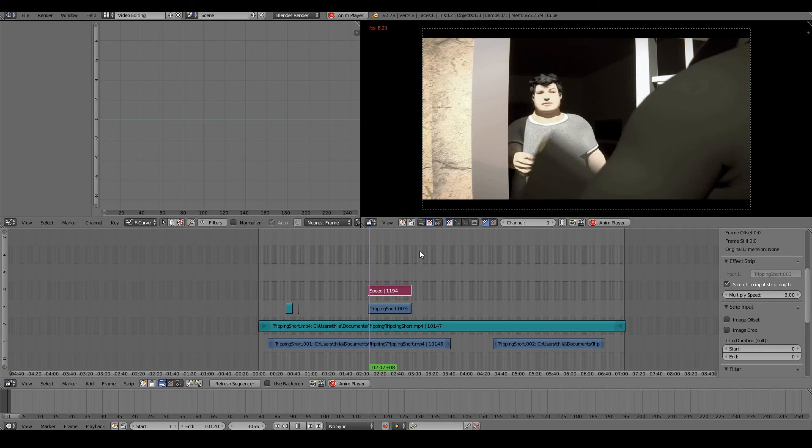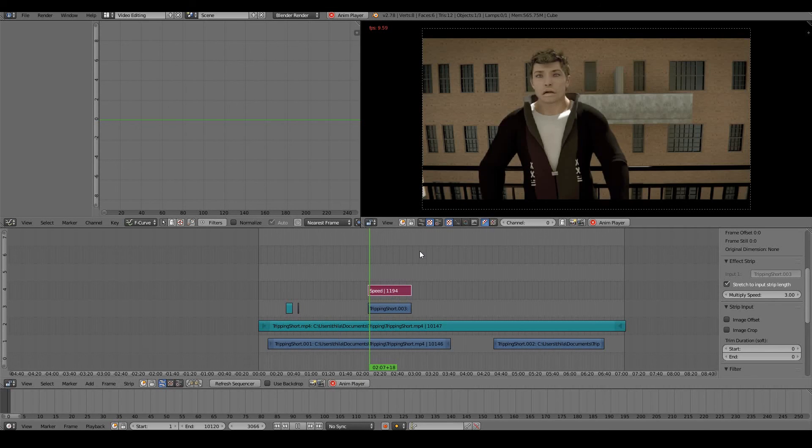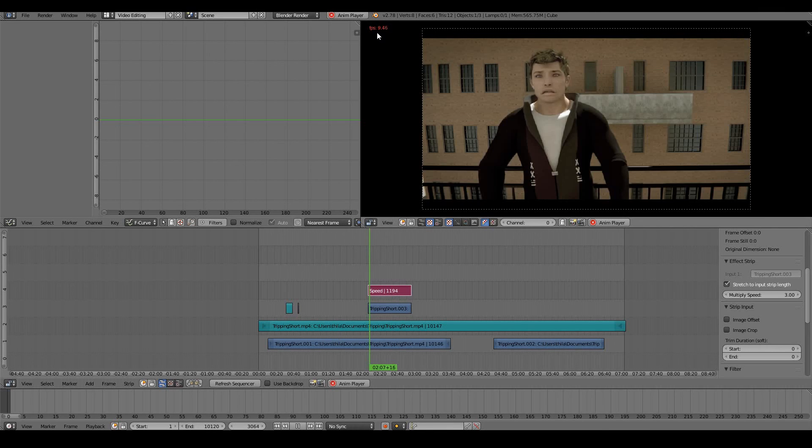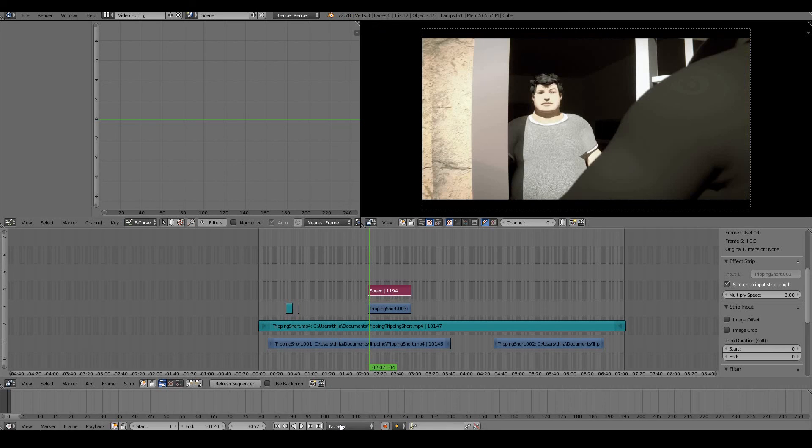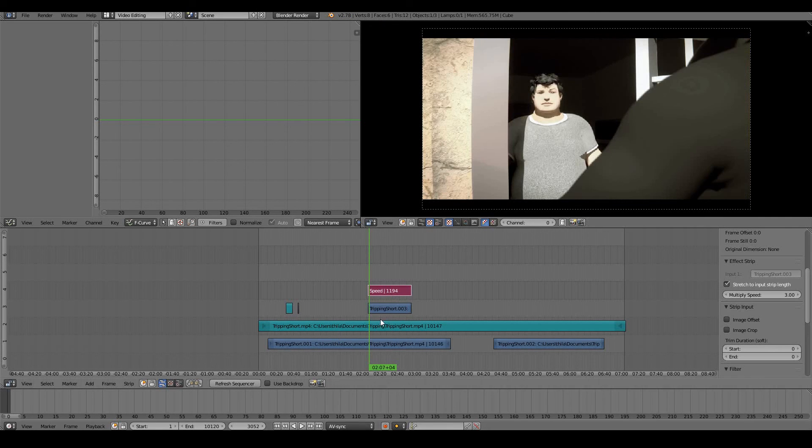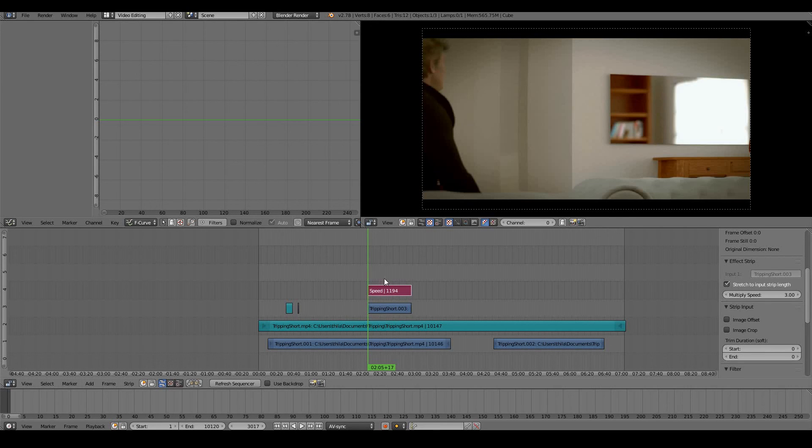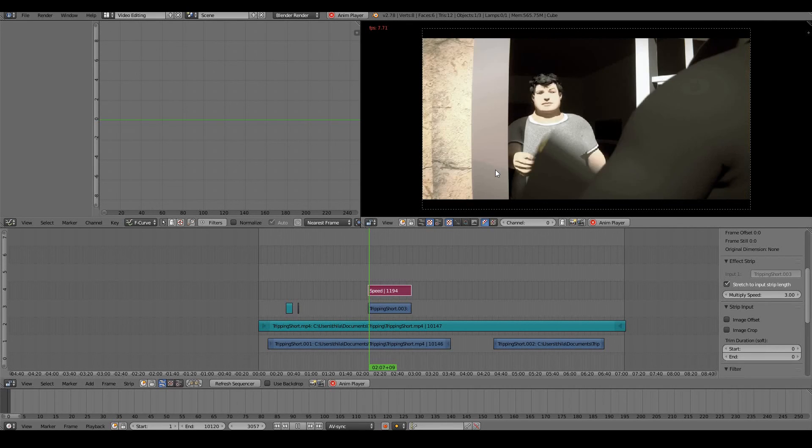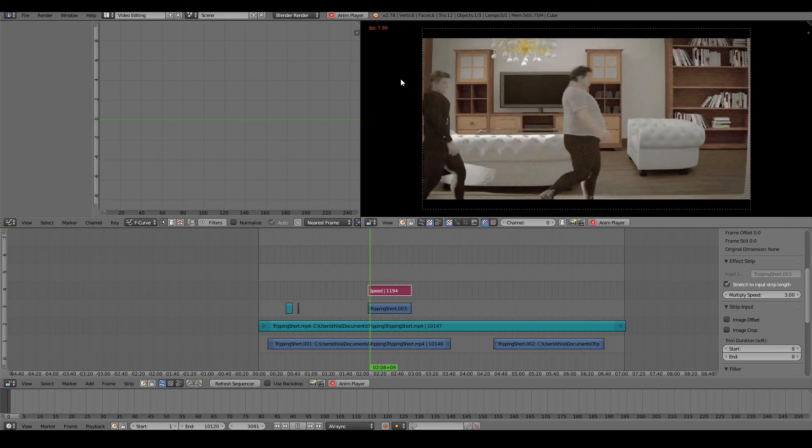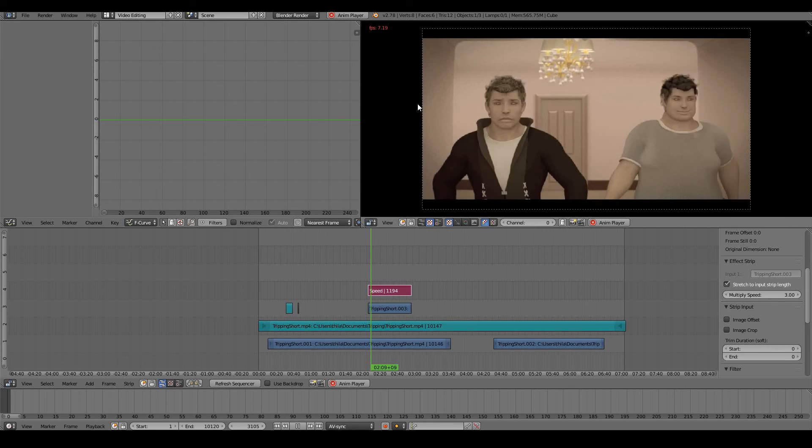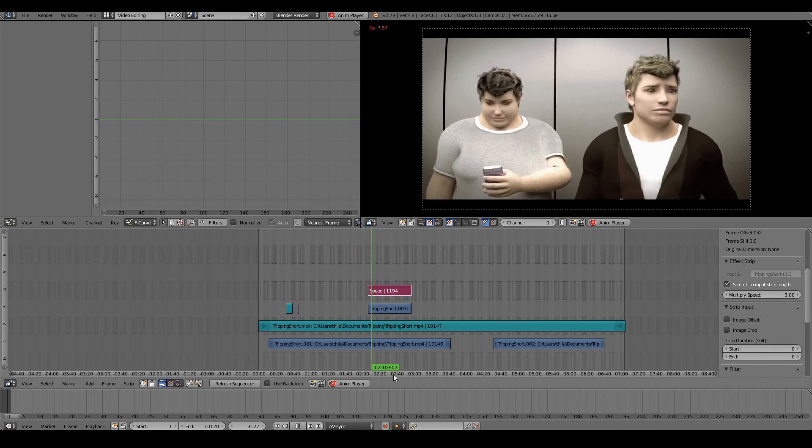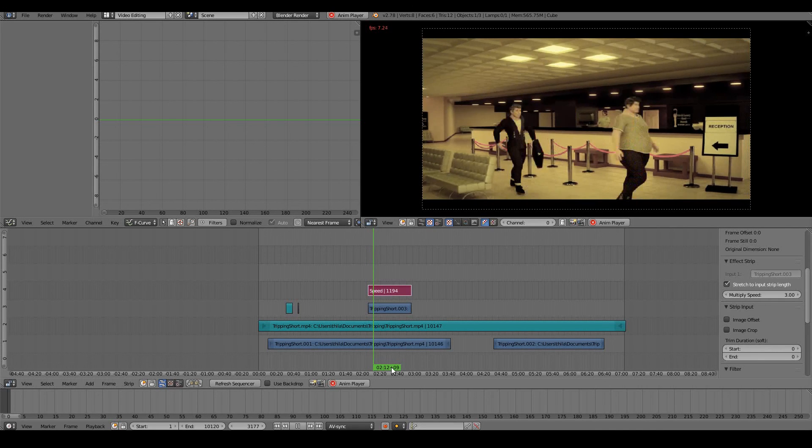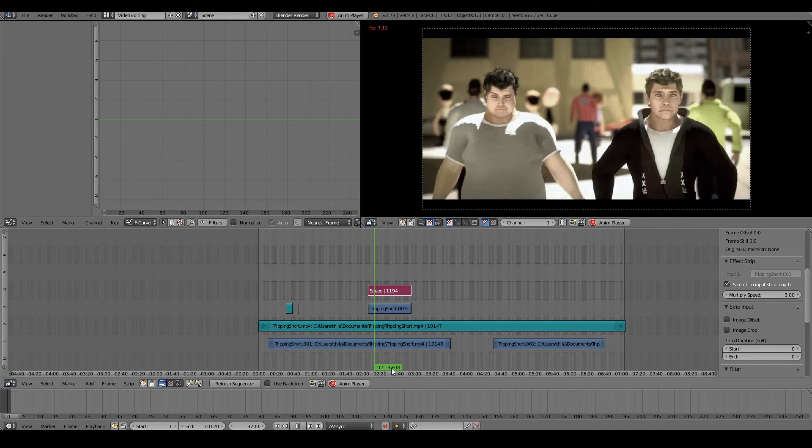It needs to make it play in real time, which is at 24 frames per second. We need to change this thing to AV Sync, which will show you the real frame rate. Even though it says 8 frames per second, it is actually playing at the normal frame rate of 24 frames per second.